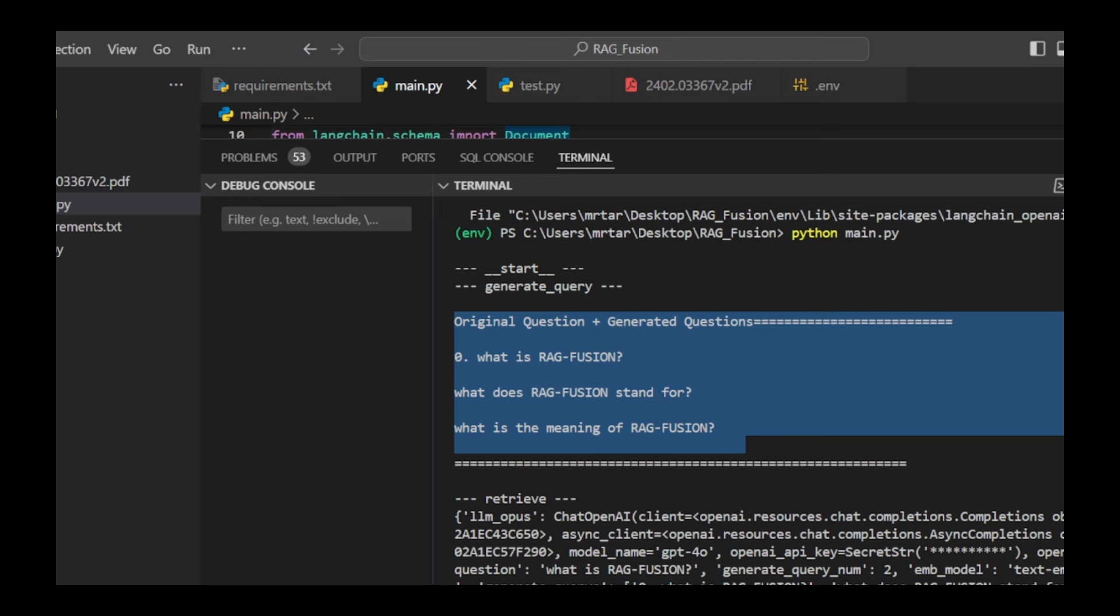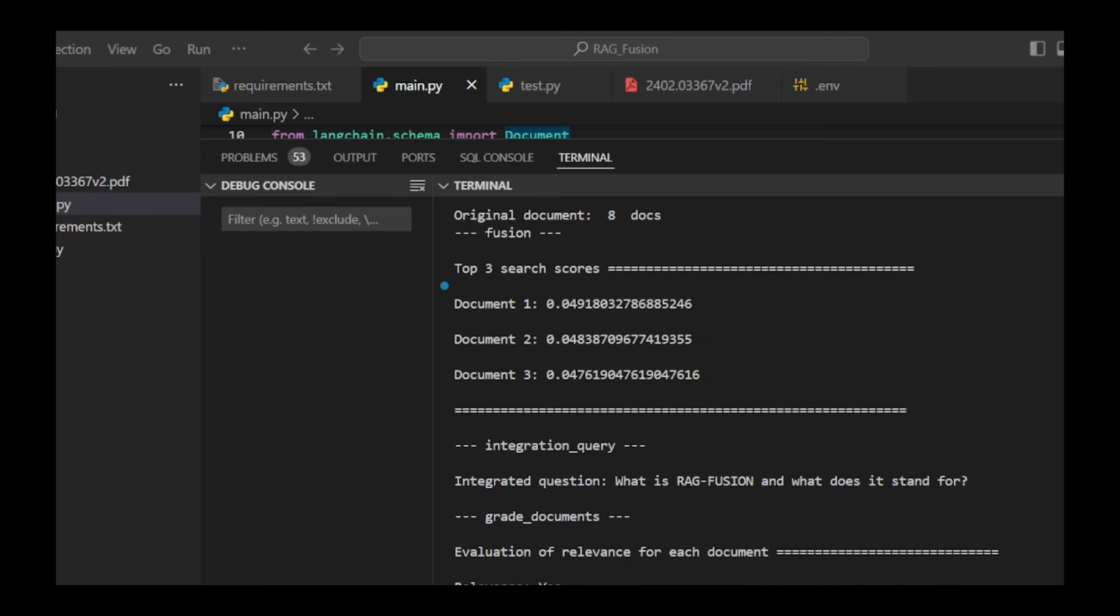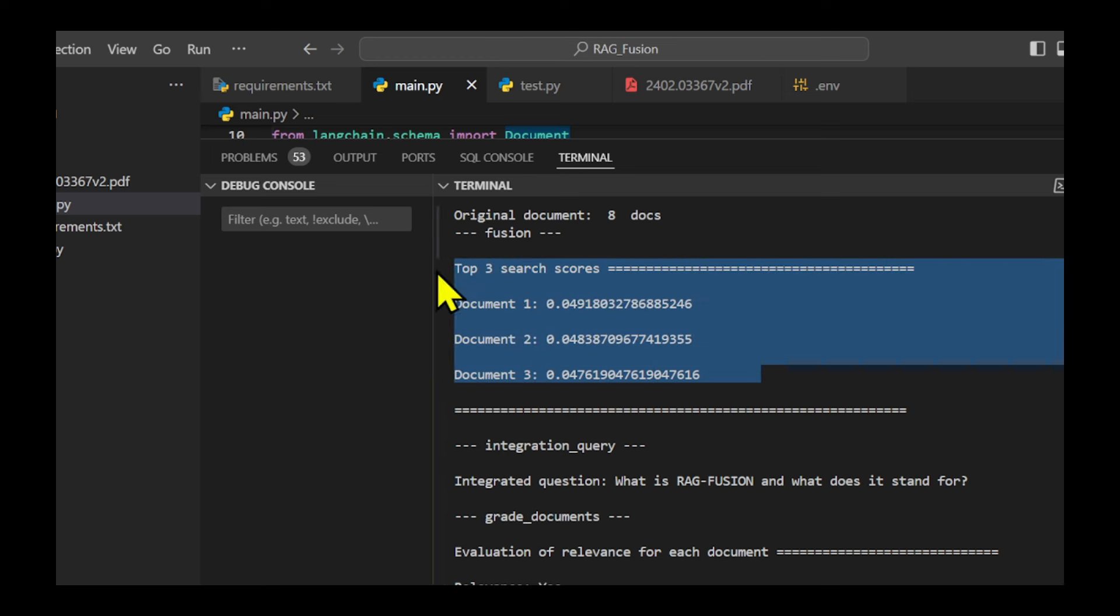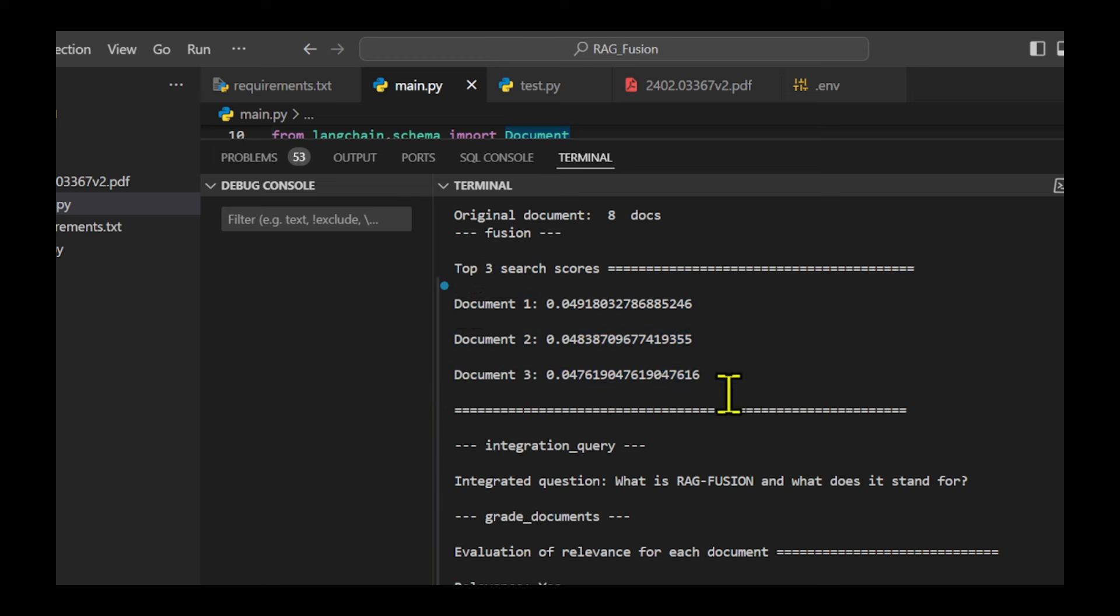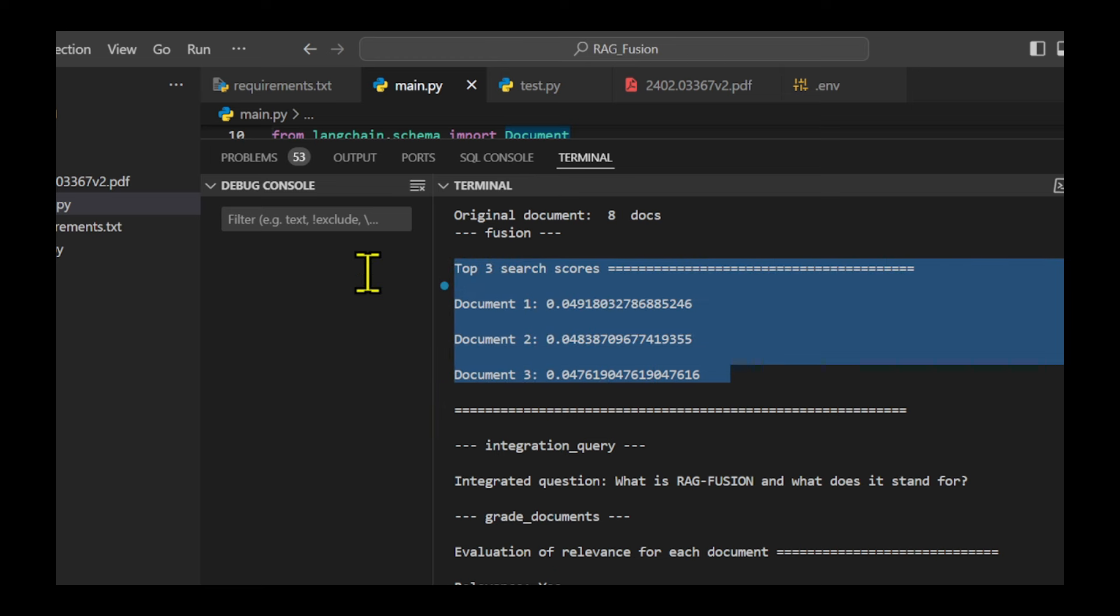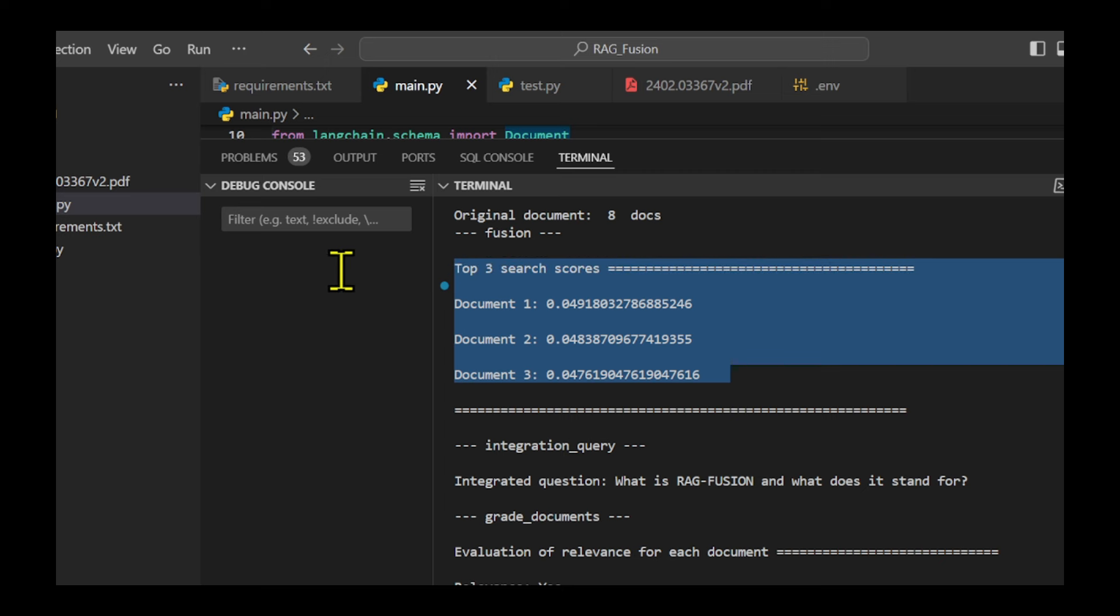Making sure these questions cover different ideas would make searches even better. After generating these questions, the code uses the top three search scores to rank retrieved documents. This ensures the most important information comes first.